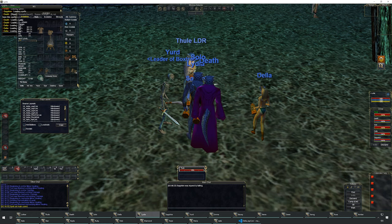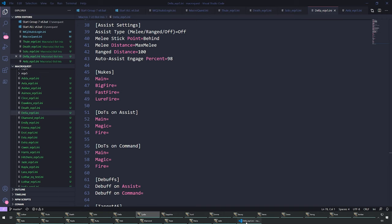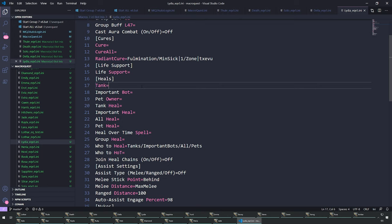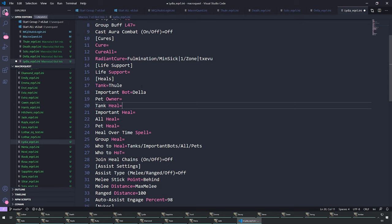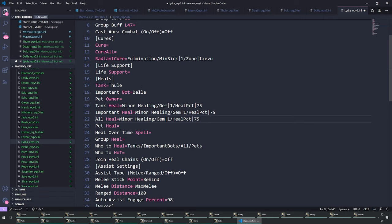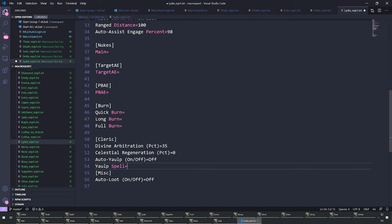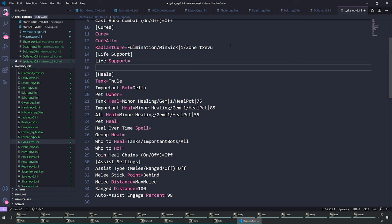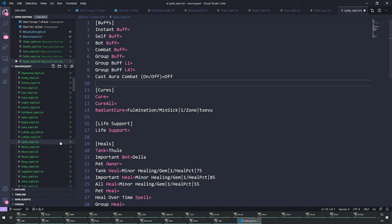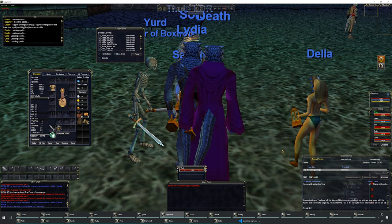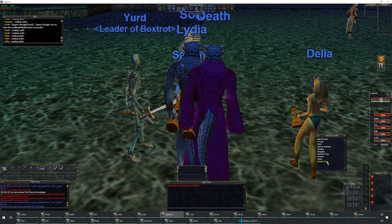Now Lydia the cleric — she already has her spells memorized. Tank is Thool, important bot is Dela. Tank heal is minor healing, heal_pct at 55 and 85 for slightly different thresholds. Courage won't work so we skip that. Save her. Sapphire the bard has no spells and doesn't start with any songs. Let's go ahead and reload everybody — they should all be connected to the server and good to go.